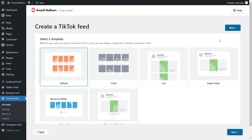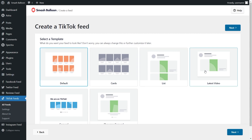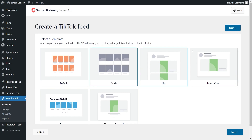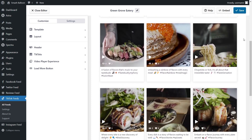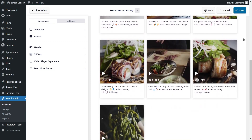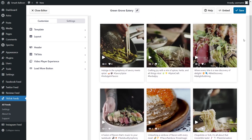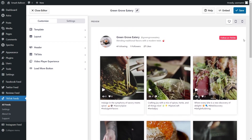For our final step, we'll have to select from one of these professionally designed templates for the layout of our TikTok feed. These allow you to create beautiful TikTok feeds without needing any design skills. You have options like the default, cards, list, latest video, and more. I'm going to go with the cards template and click next. Almost instantly, we have a beautiful preview of our new TikTok feed, with all the latest TikToks from the connected account displayed in the selected template.